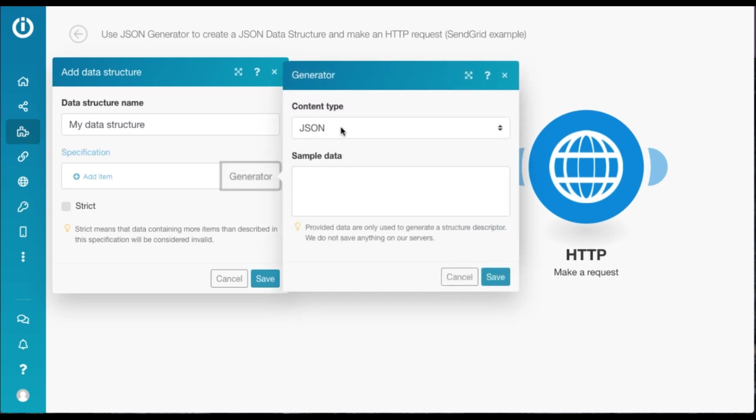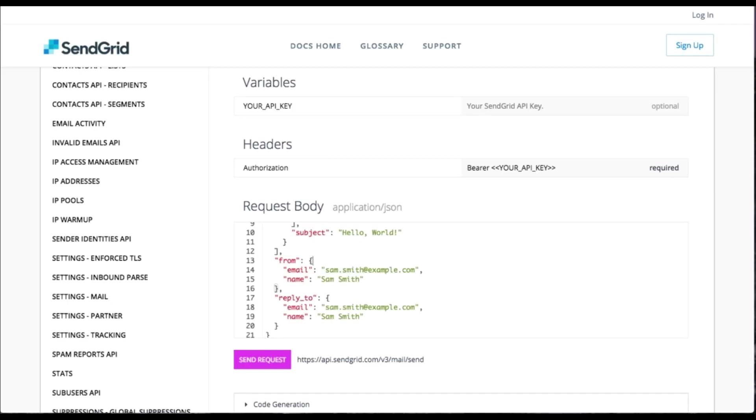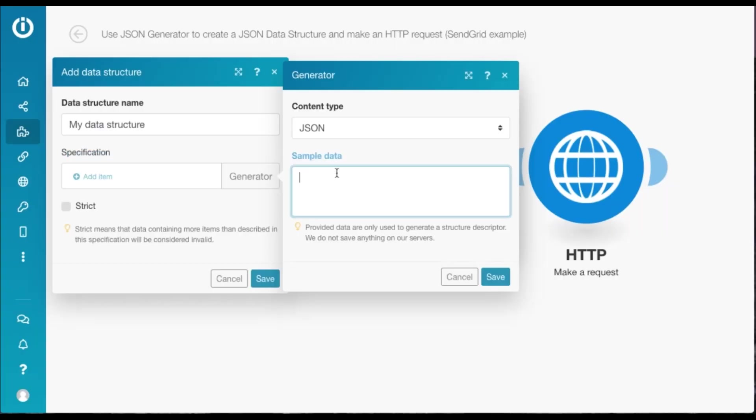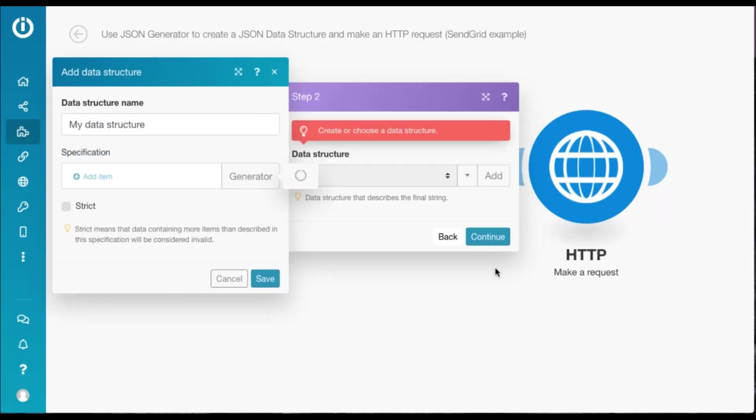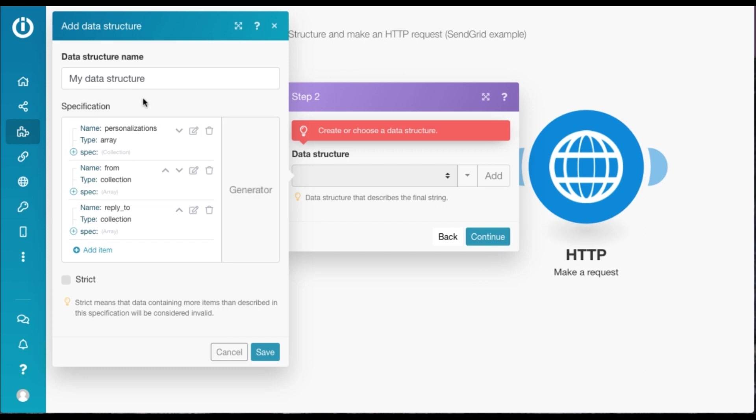Our content type remains JSON since we're using a sample JSON. Now I'm going to head over to SendGrid's API docs, and I'm going to copy the sample JSON from here and paste it under sample data over here, and hit Save.